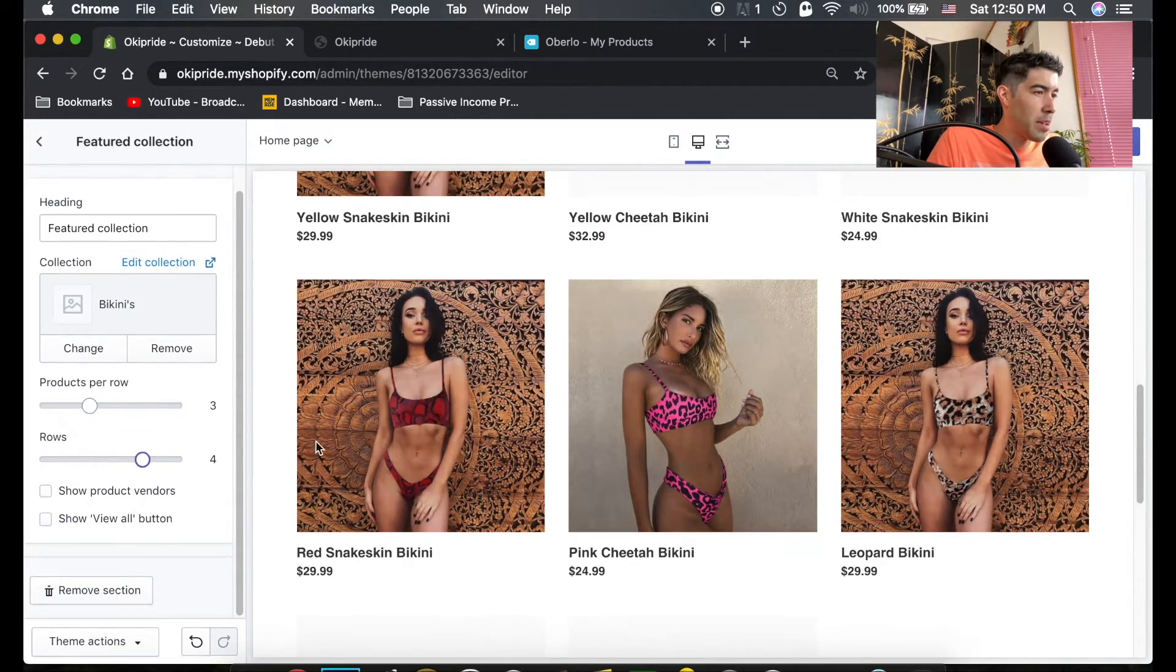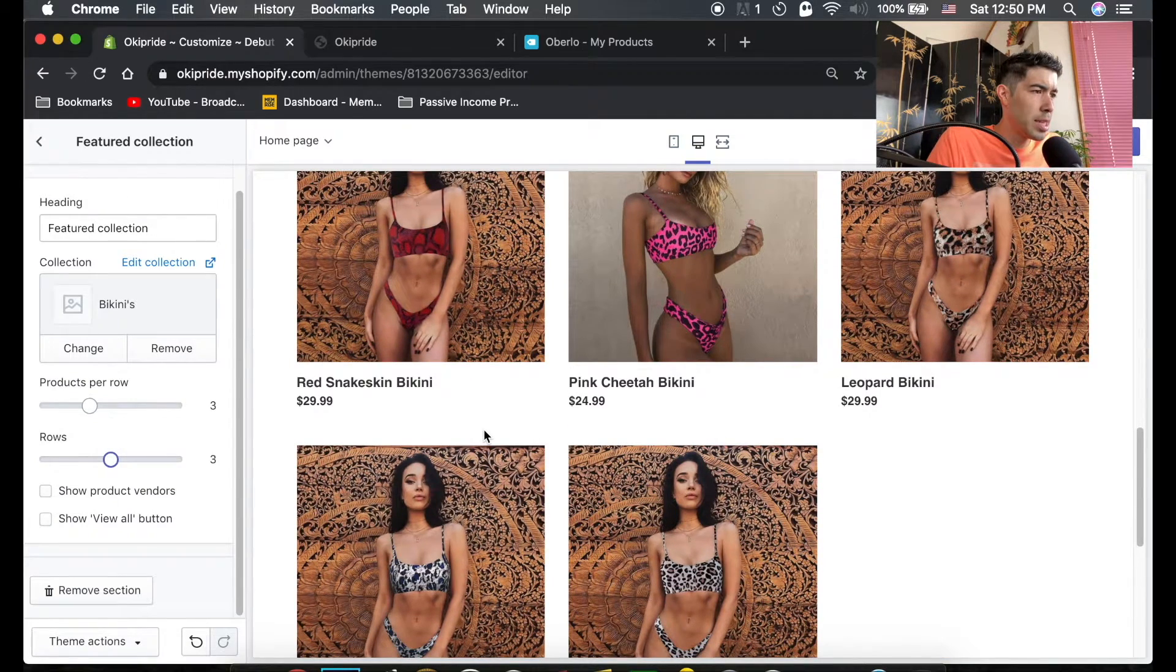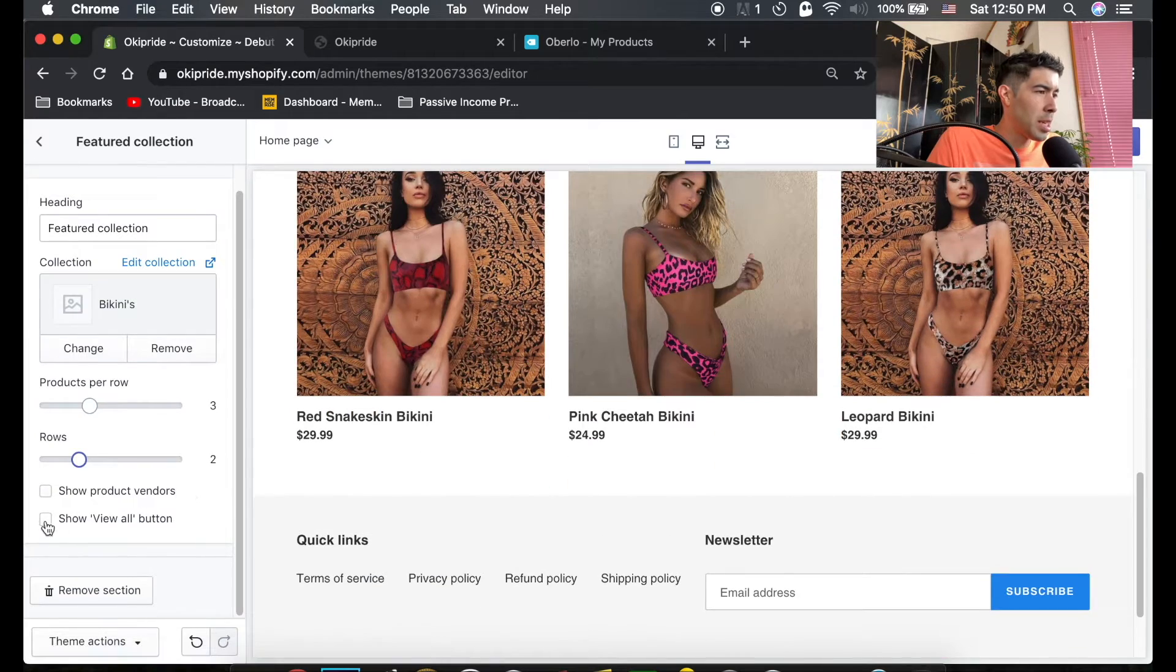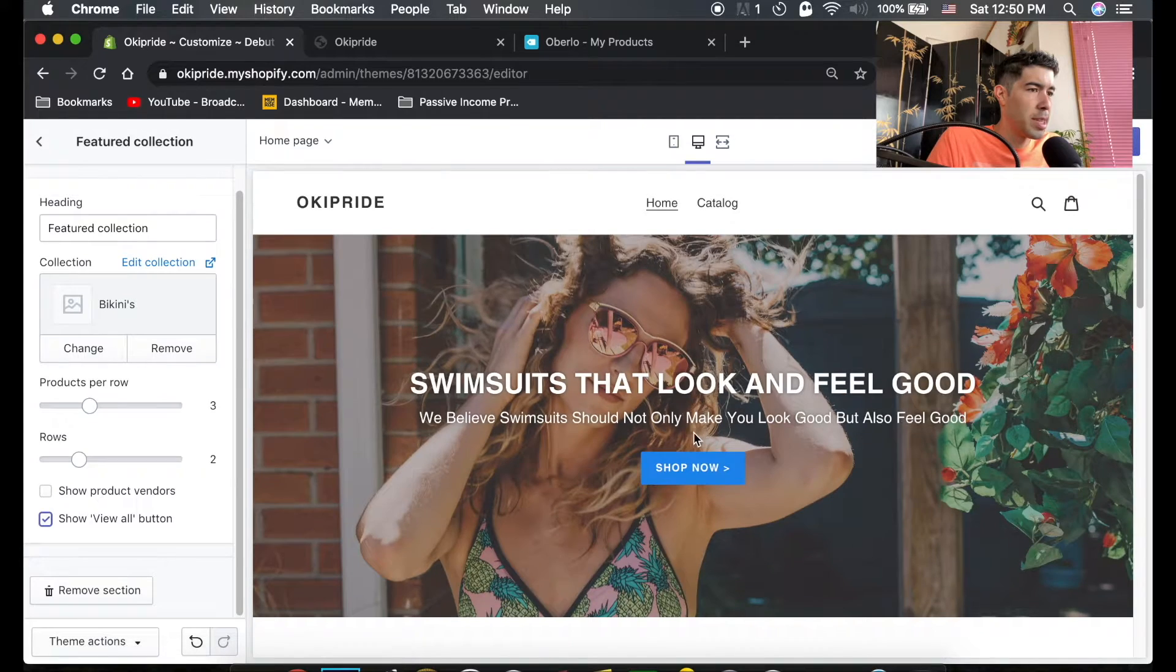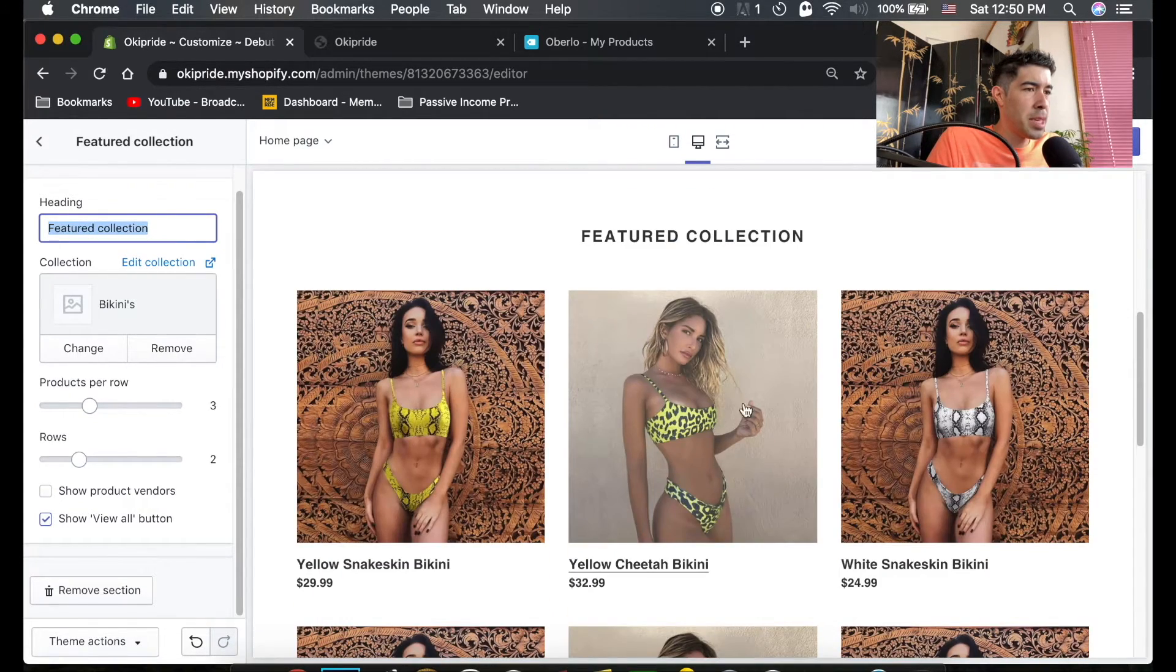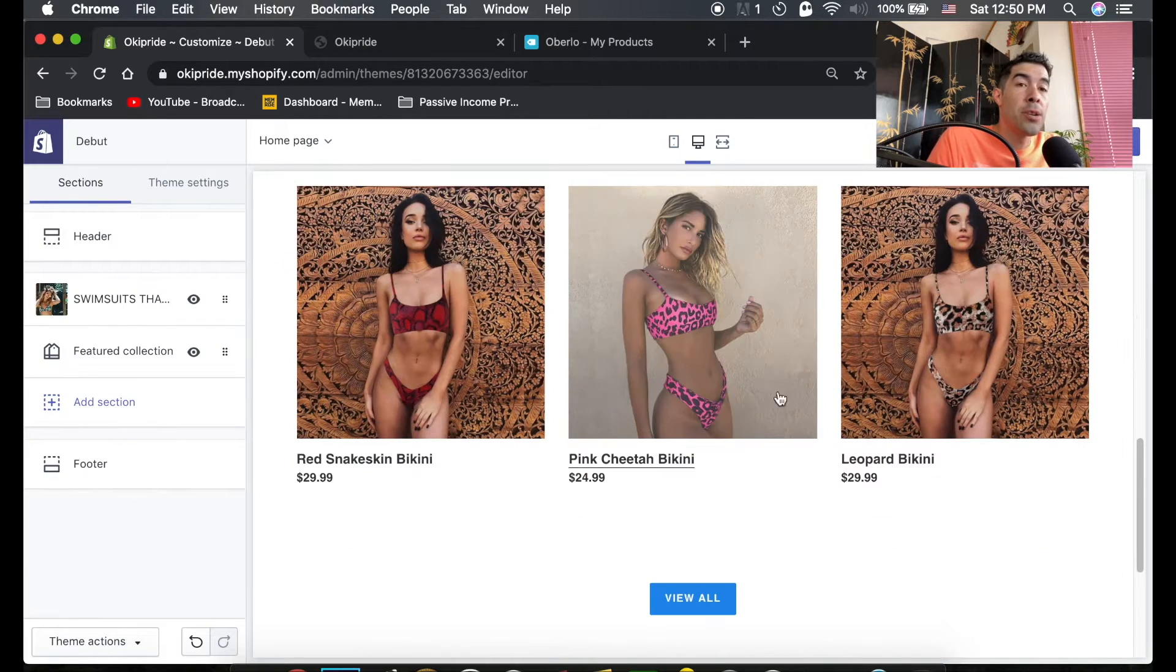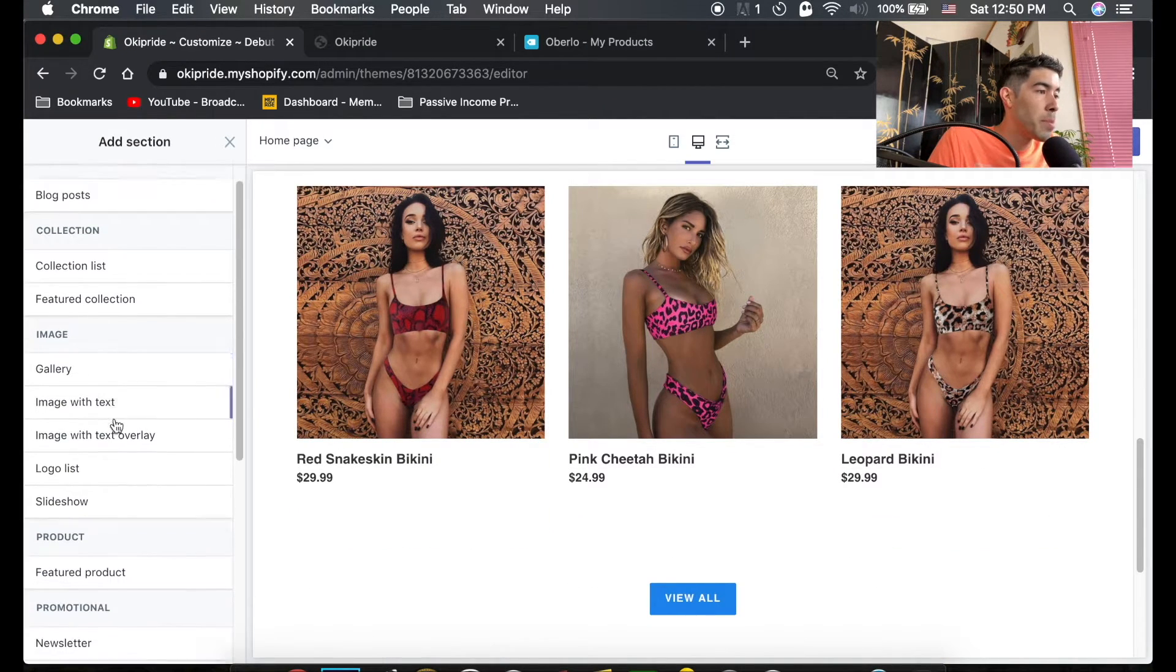How many do we have? Okay, that's all of our bikinis. So let's do six, let's do two, and then a view all button. That way they could click here and see the rest of the bikinis. We can name this featured collections. I'll just leave it.